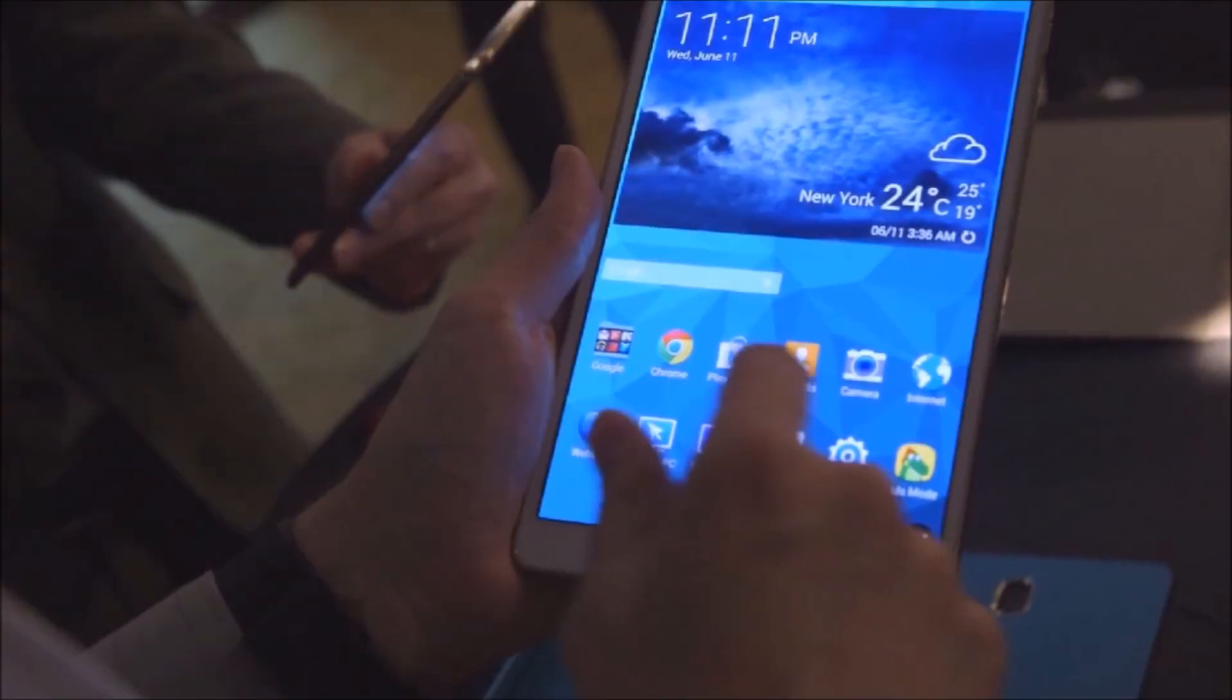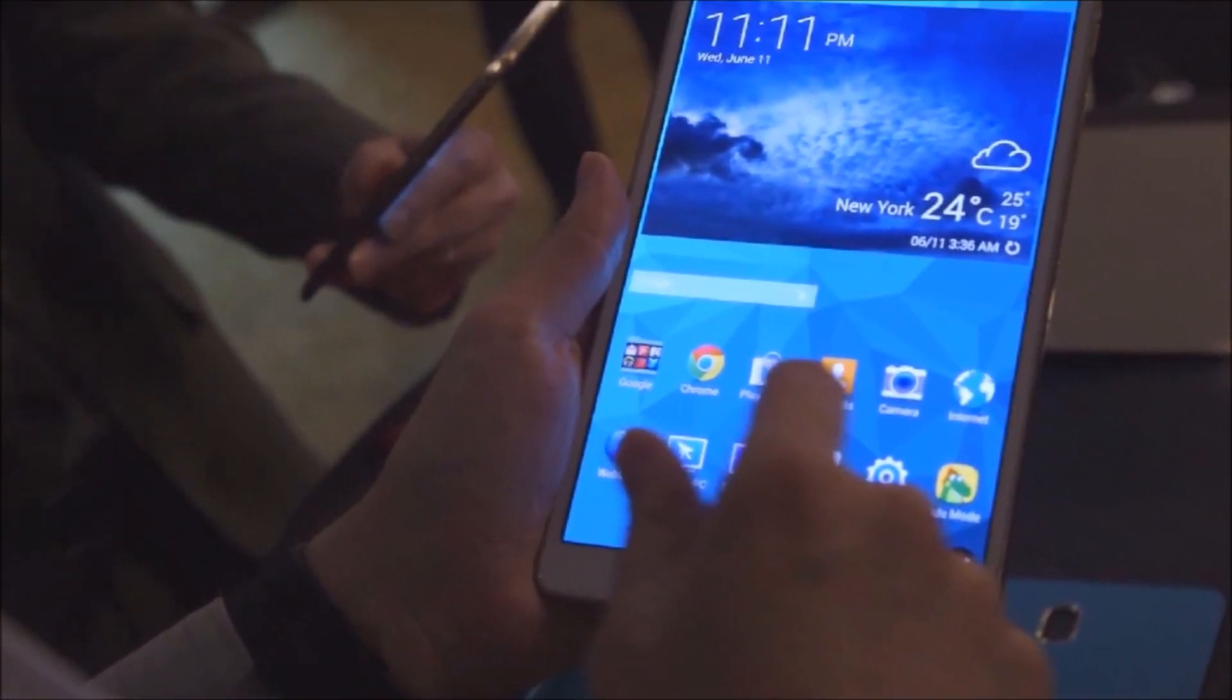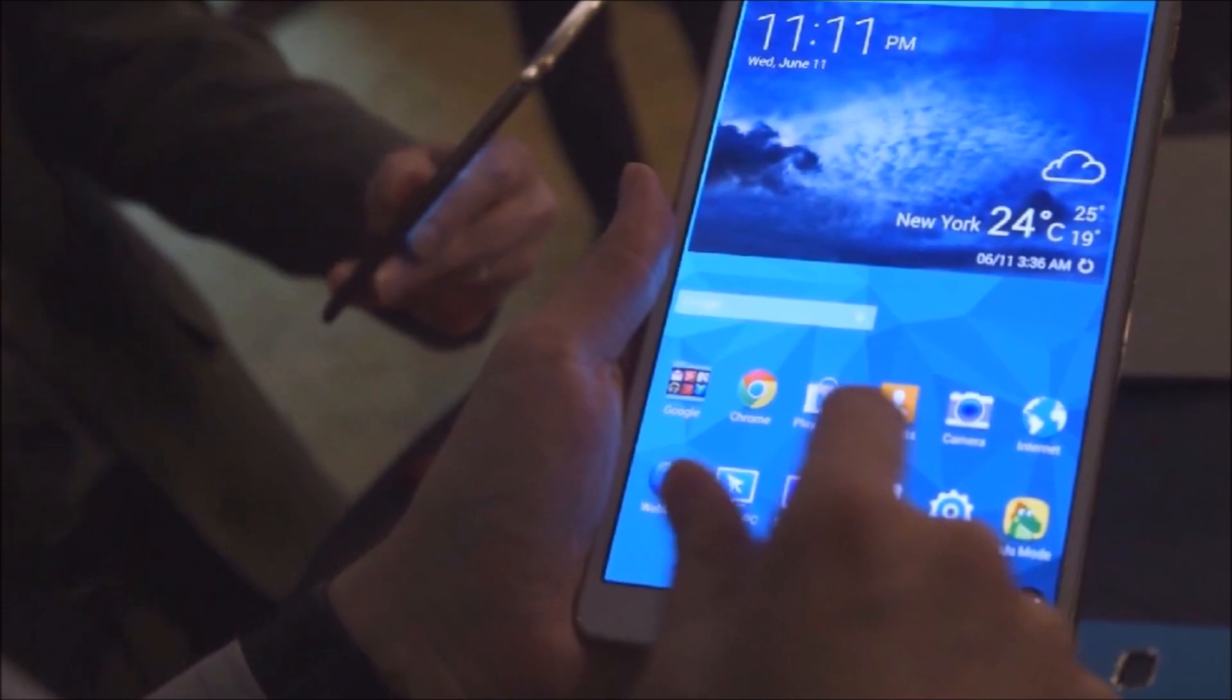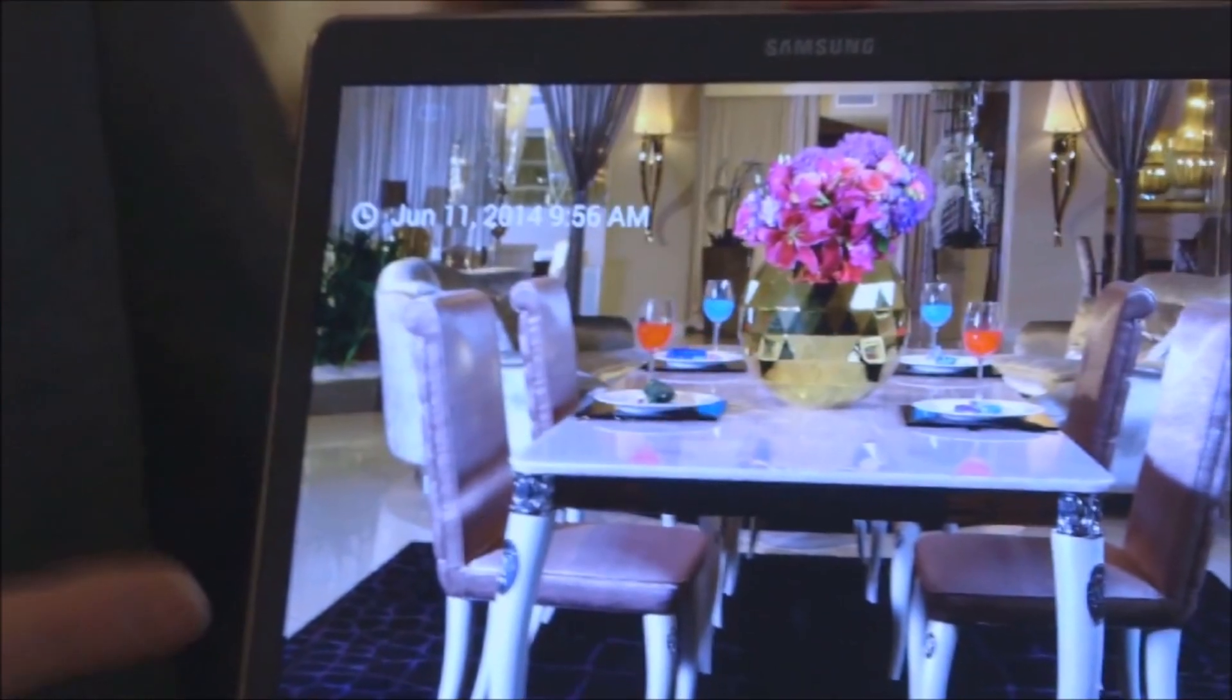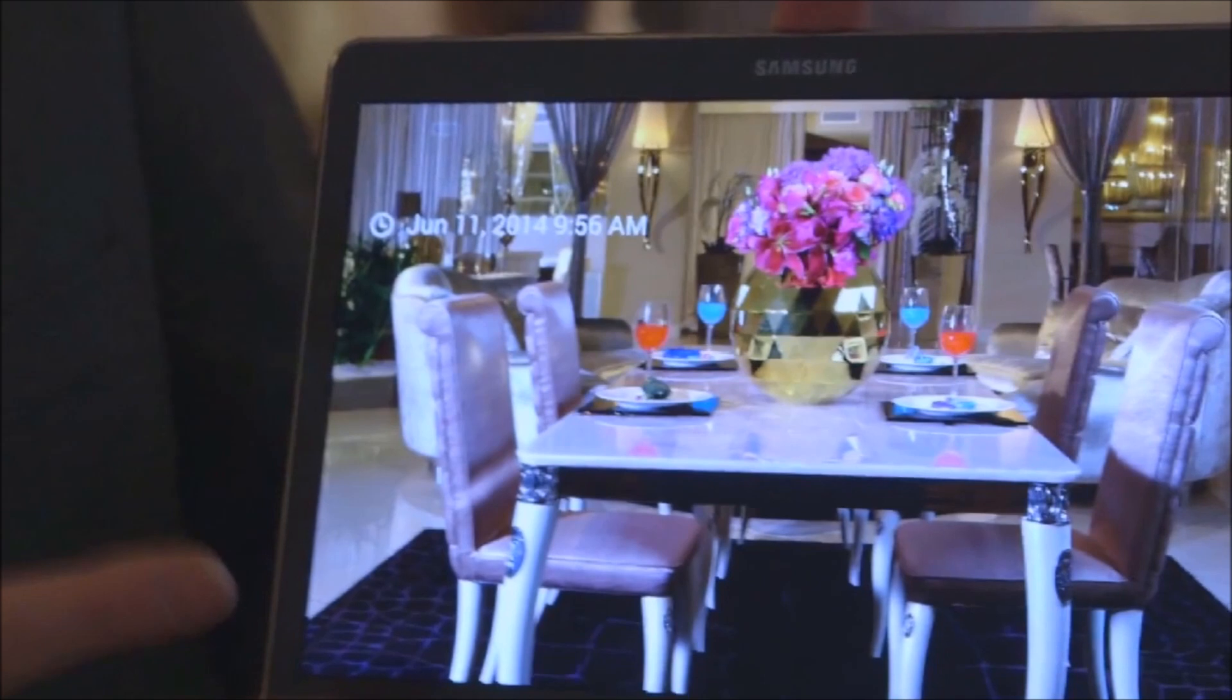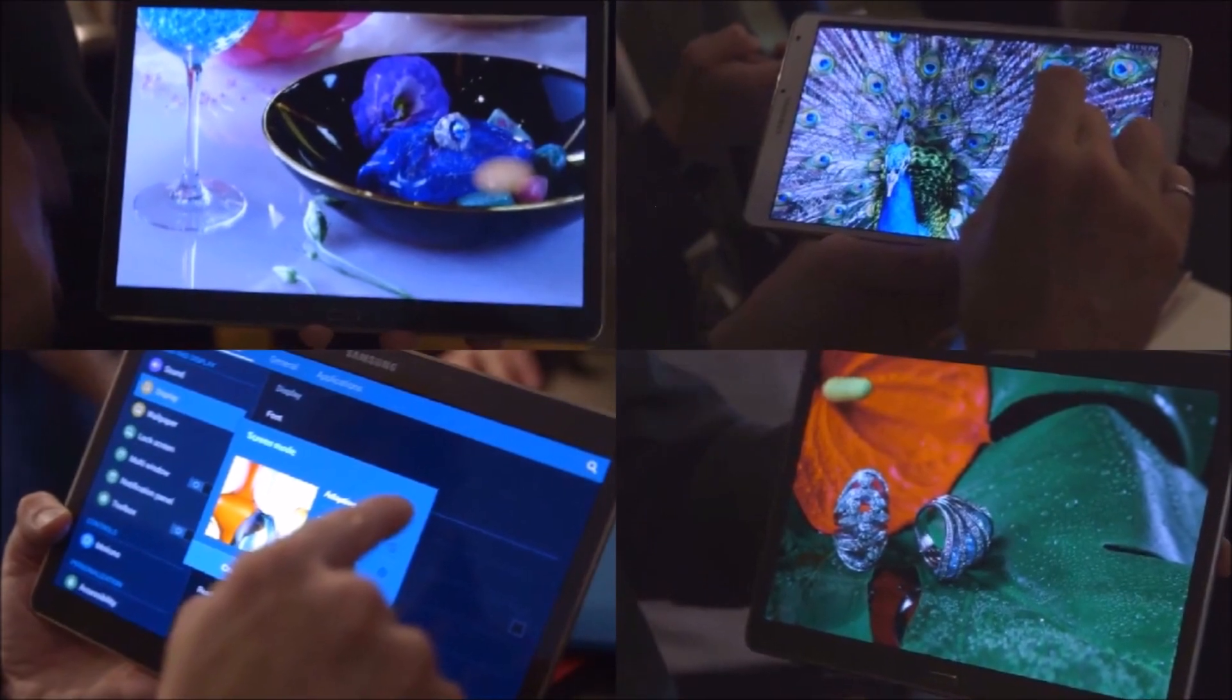Samsung's also emphasizing magazine content on the Galaxy Tab S with its own magazine platform called Paper Garden. The company announced partnerships with Marvel and National Geographic, who both said they would bring titles to Paper Garden complete with interactive features.